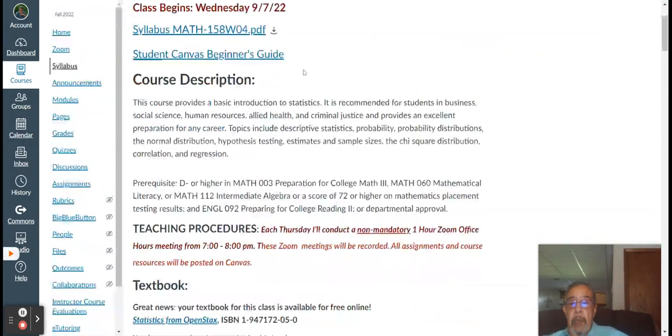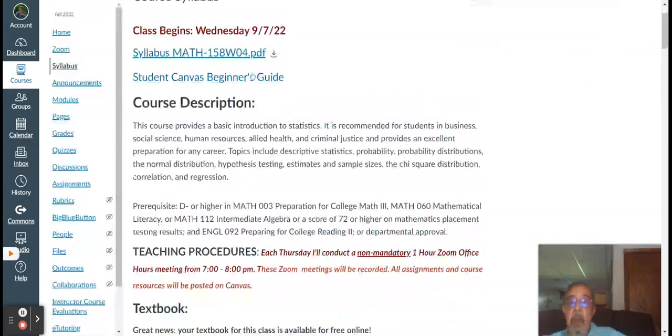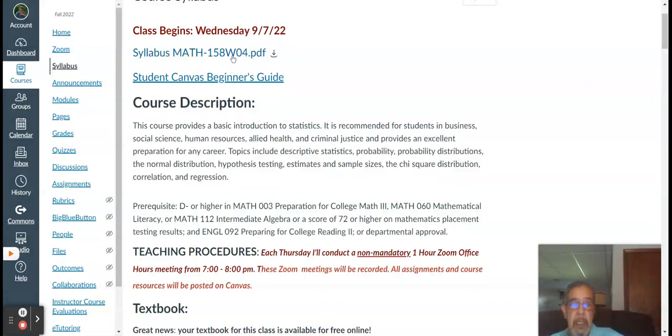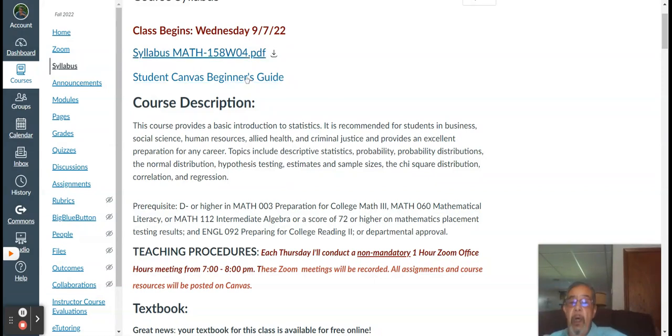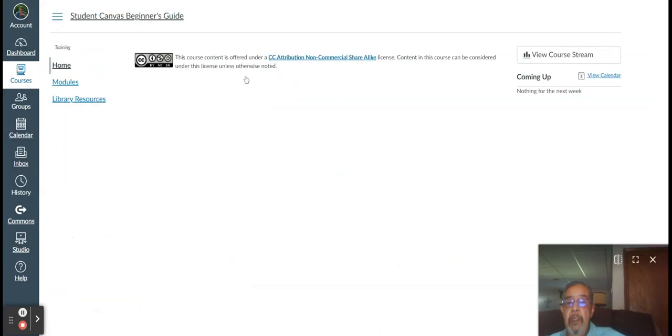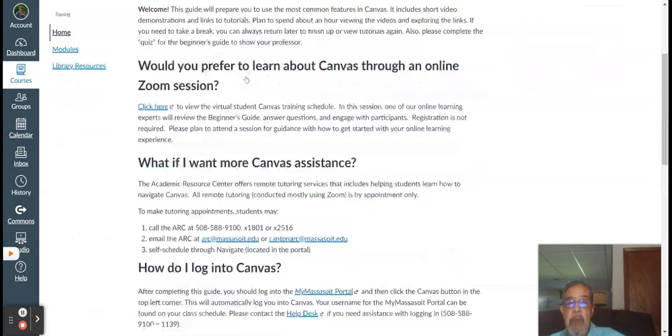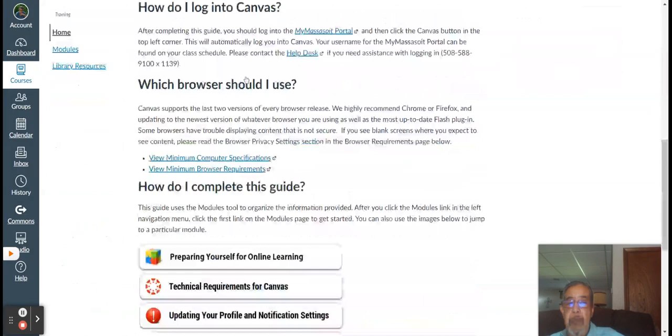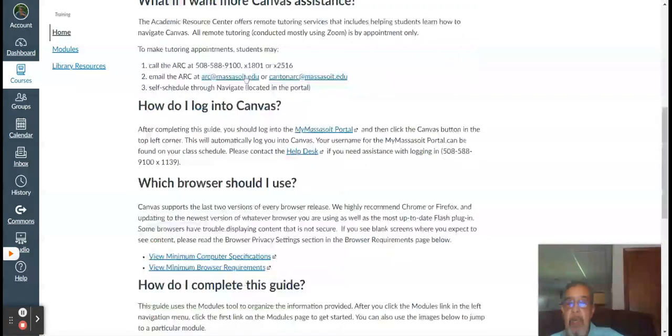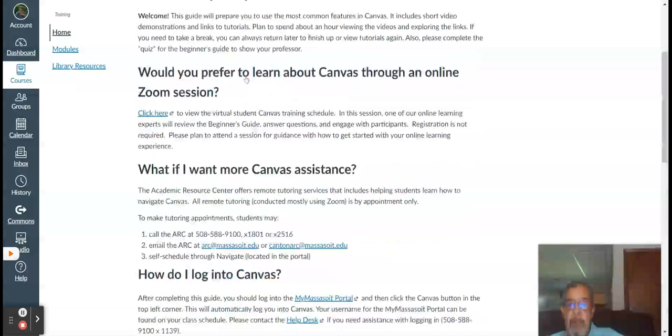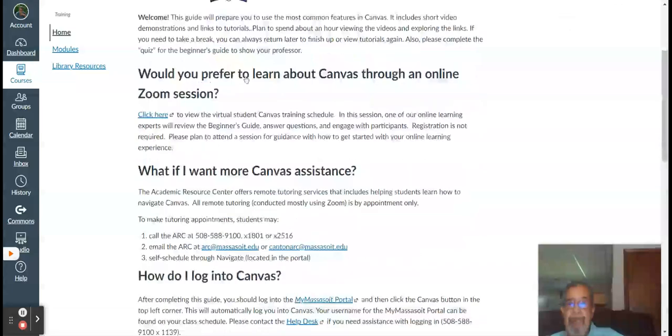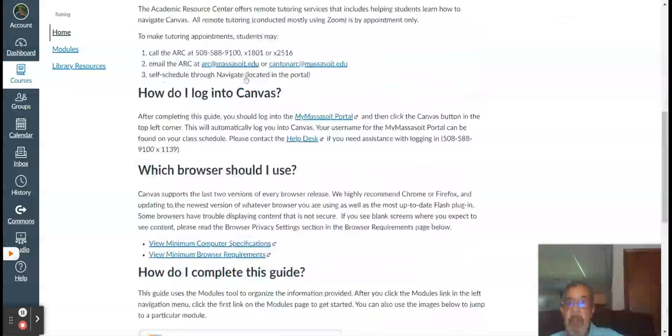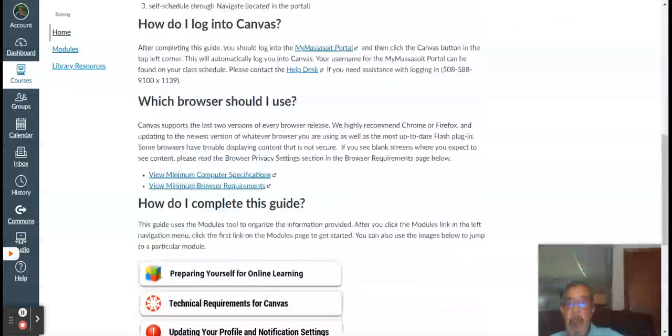Here again, the class begins, the semester begins this coming Wednesday. If you click on this link right here, this is a hard copy of the syllabus. It's a PDF file. Hopefully, the majority of you are familiar with Canvas. If not, you can click on this beginner's guide that can bring you through and give you answer some questions, which browser you should use, technical requirements. Pretty much Chrome is preferred other than any other browser.